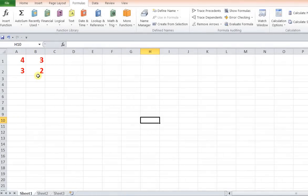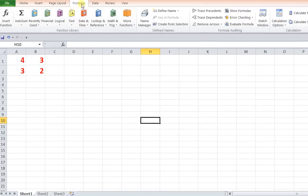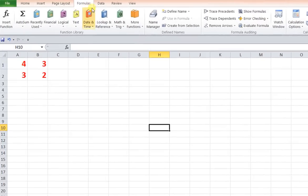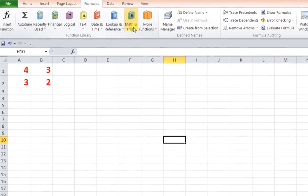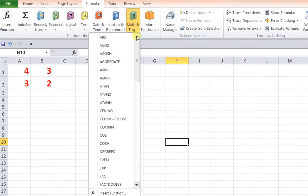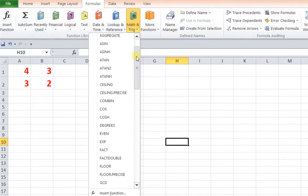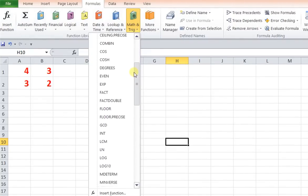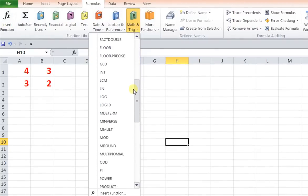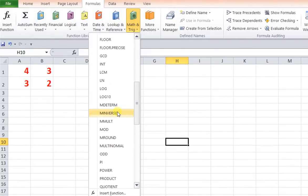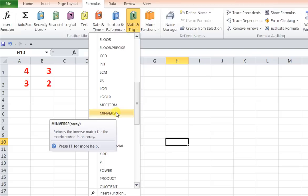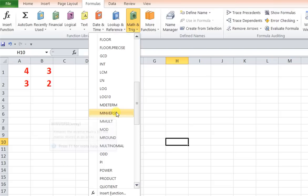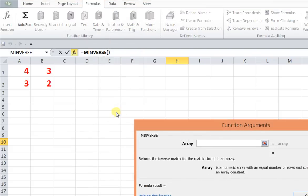Go to the formula tab, then Math and Trigonometric function. Then you will find over here the function MINVERSE - that is inverse of a matrix. Click on that.